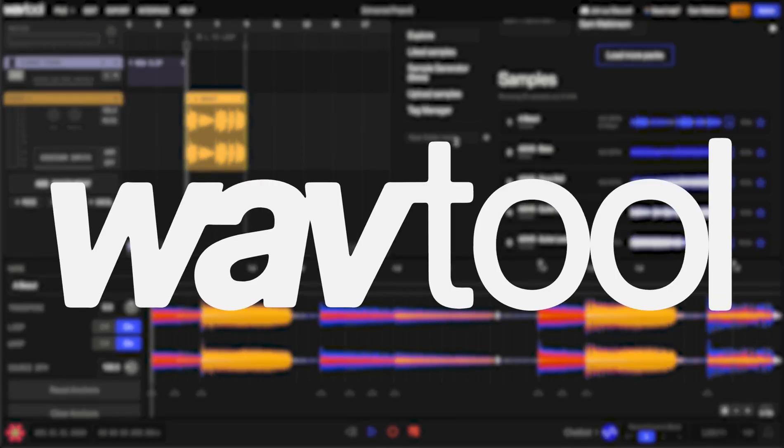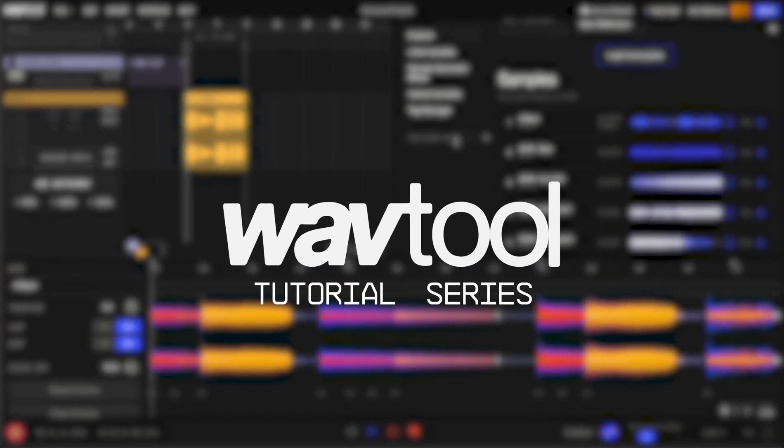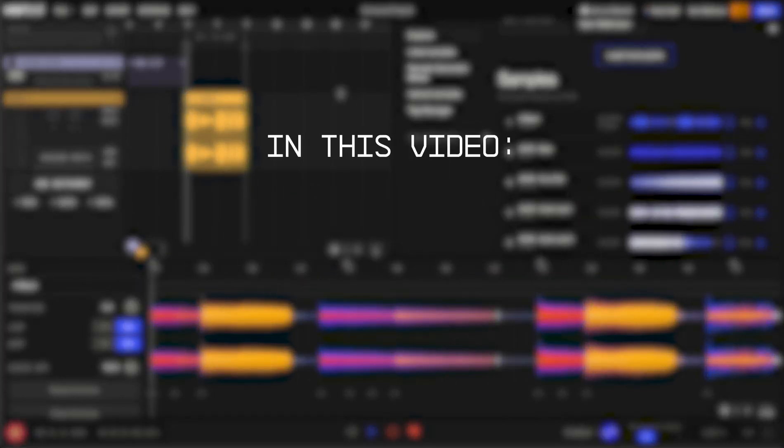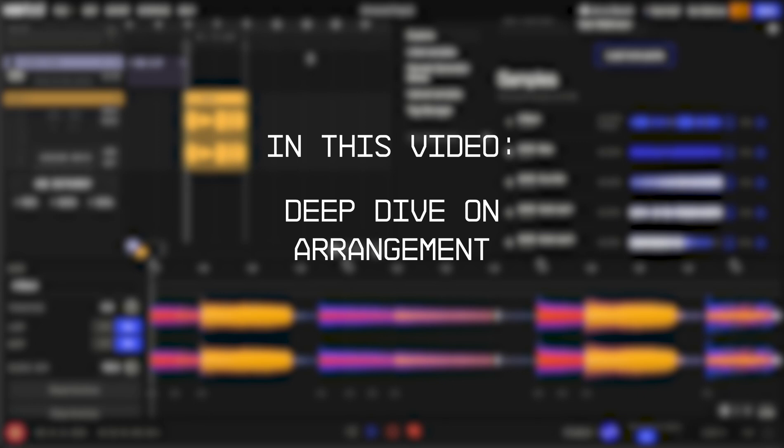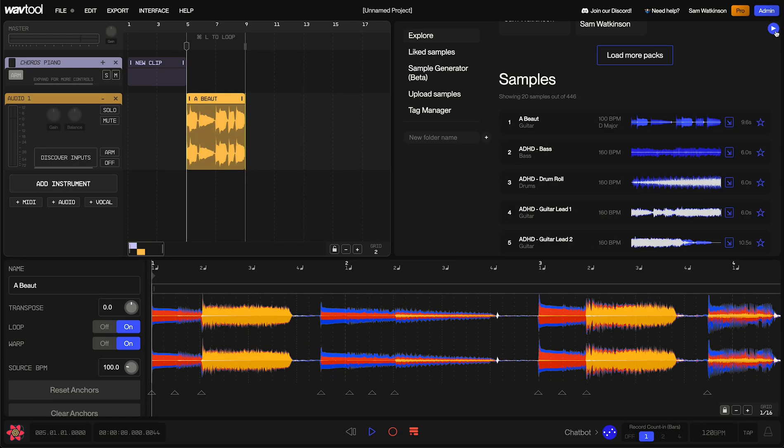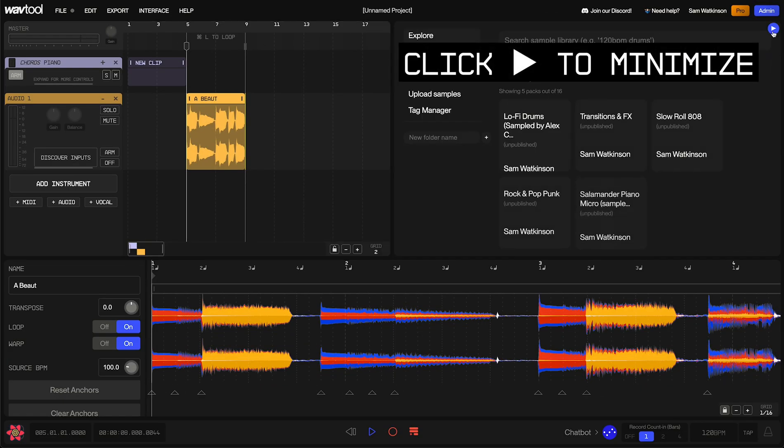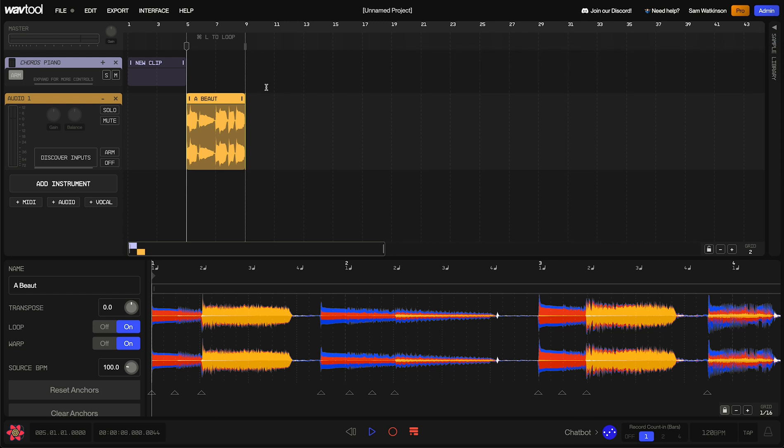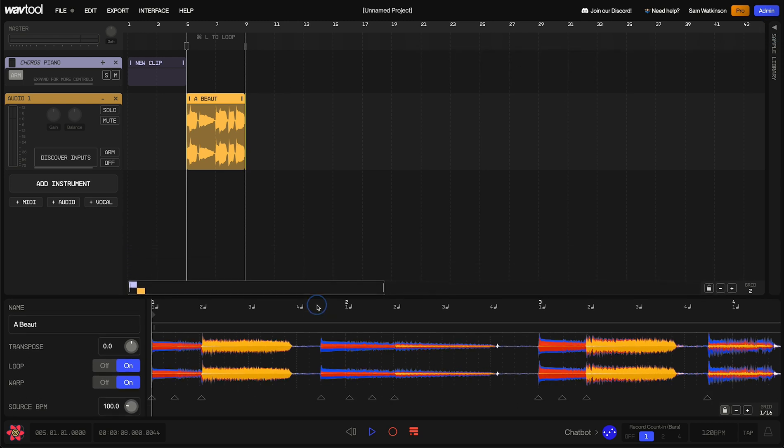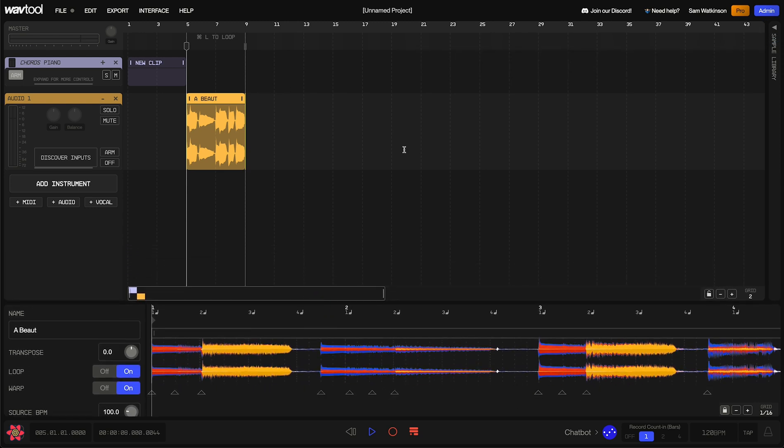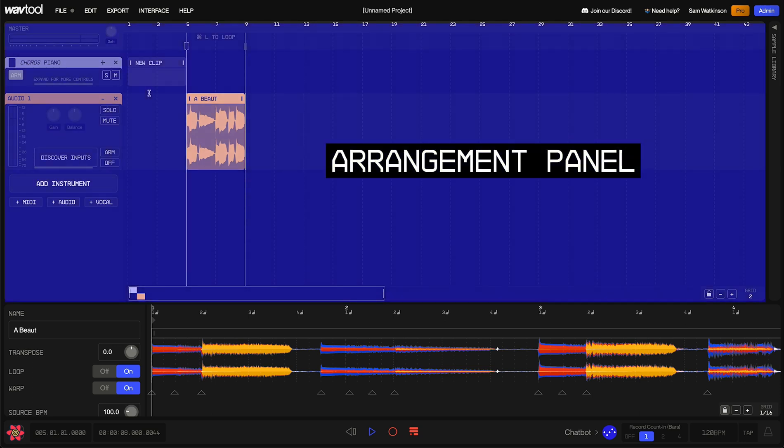Hello and welcome back to the WavTool tutorial series. In this video, we're doing a deep dive on the Arrangement panel. So to start, let's clear out some of the other panels.